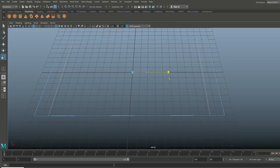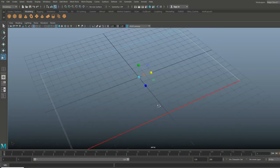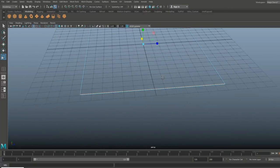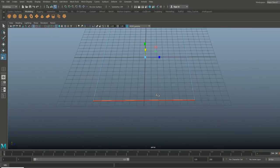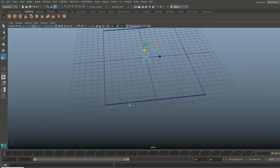Then we're gonna hit R and move them way out to the ends — basically something like this. And then we're gonna hit G to repeat.